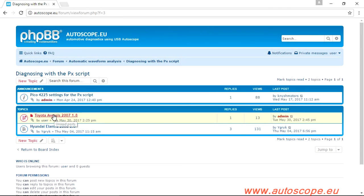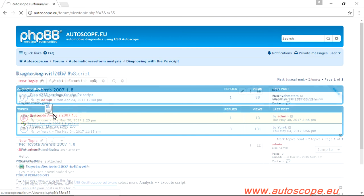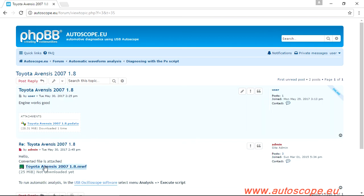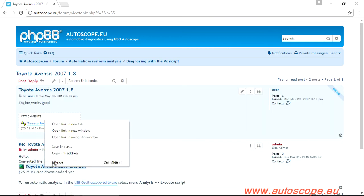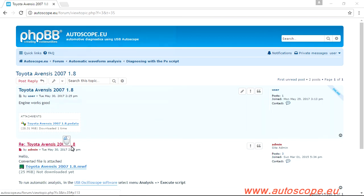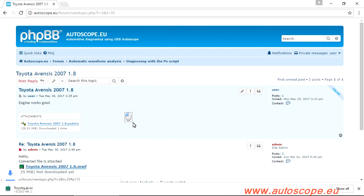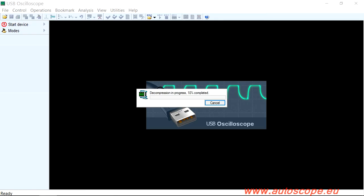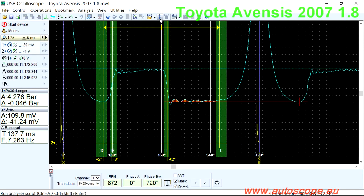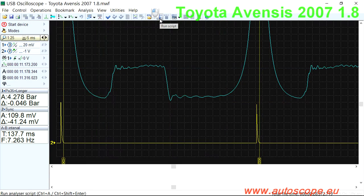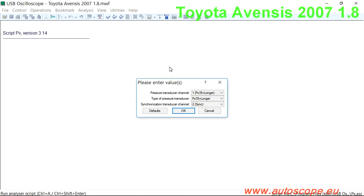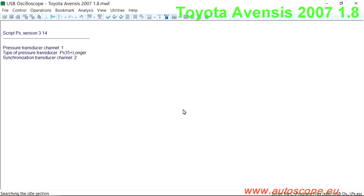Forum moderators will convert the signals from PSData format to MWF format. All that's left is to download the MWF file and execute the PX script built in the free distributed USB oscilloscope software. Select Analysis, go to Run Scripts to run the automatic analysis of the collected data.